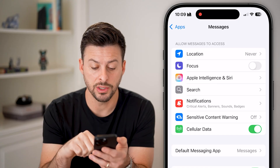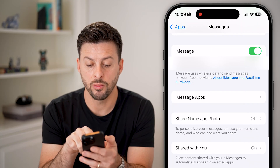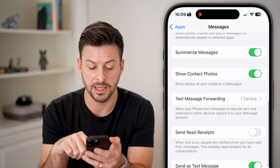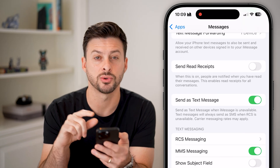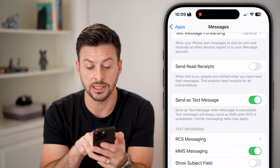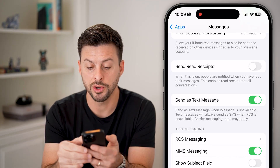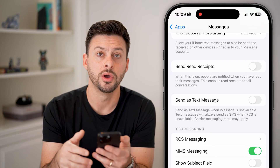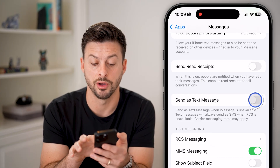From here, we can scroll down a little bit. What you're going to do is find where it says Send as SMS or Send as Text Message. It says 'Send a text message when iMessage is unavailable.' So what you're going to do is toggle this off, or if it's already off, just turn it back on.